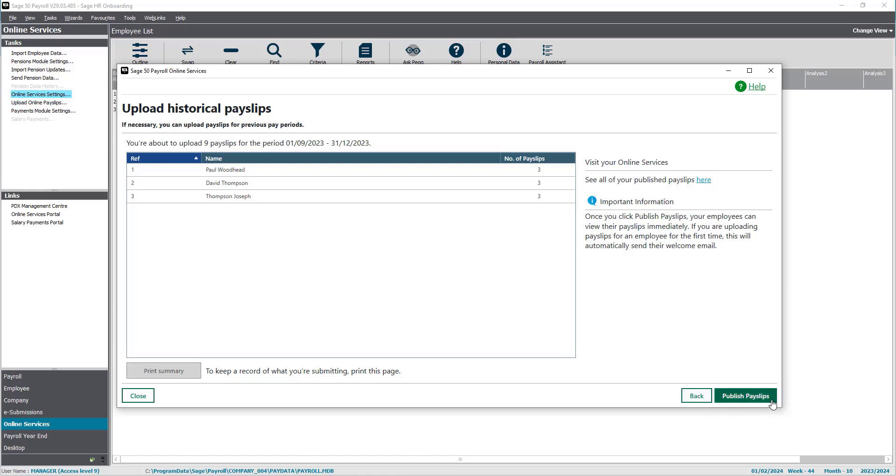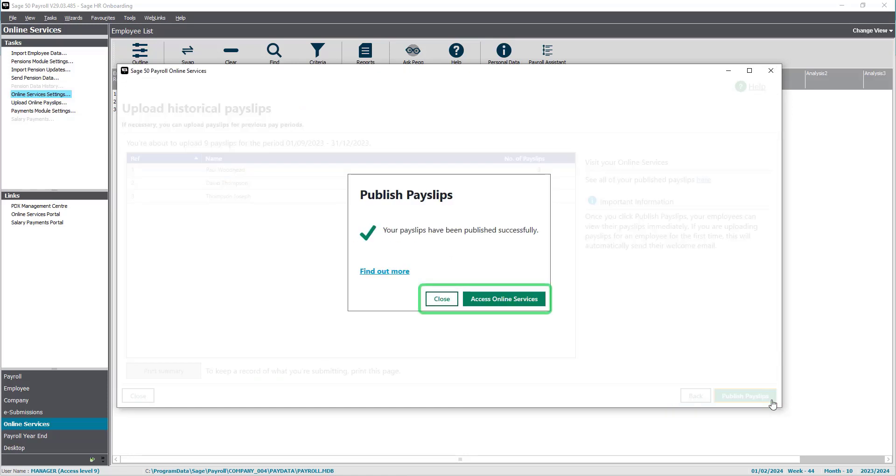When your payslips have been published, you will receive a message to let you know that they have been successfully published.